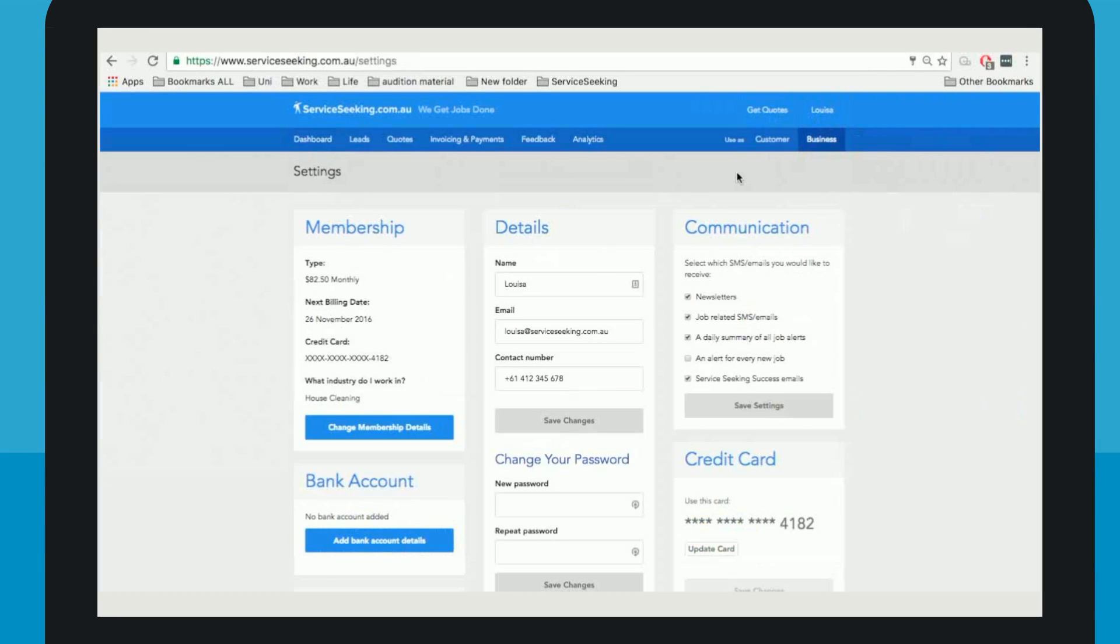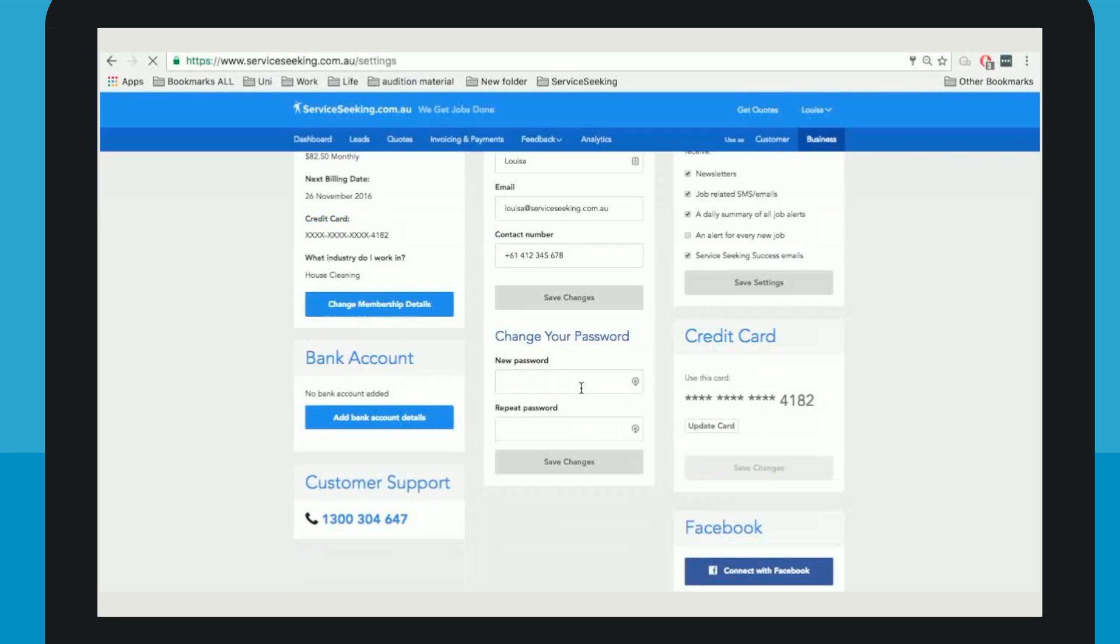Here, you can update your name as it's shown on your profile, your email on which your clients can contact you on and your contact phone number.